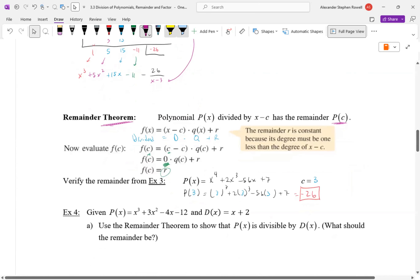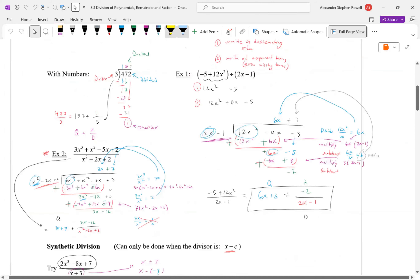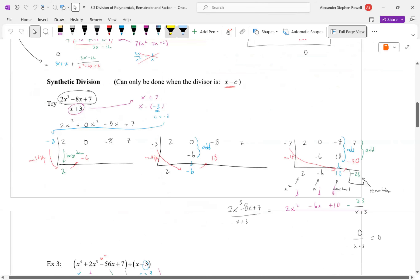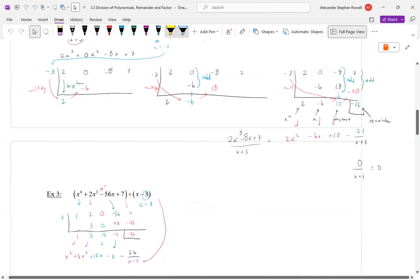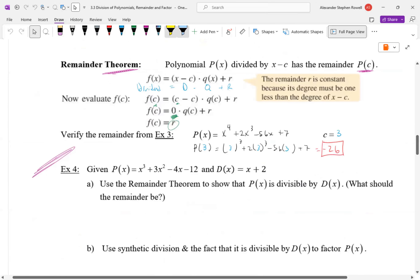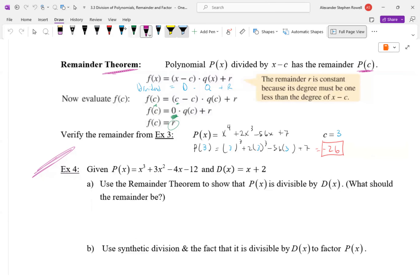We'll pick up next time applying the remainder theorem to a few more examples. Are we all comfortable with long division and synthetic division? The remainder theorem states: if I divide by something in the form x minus c, and I plug c into my function, my answer will be the remainder.